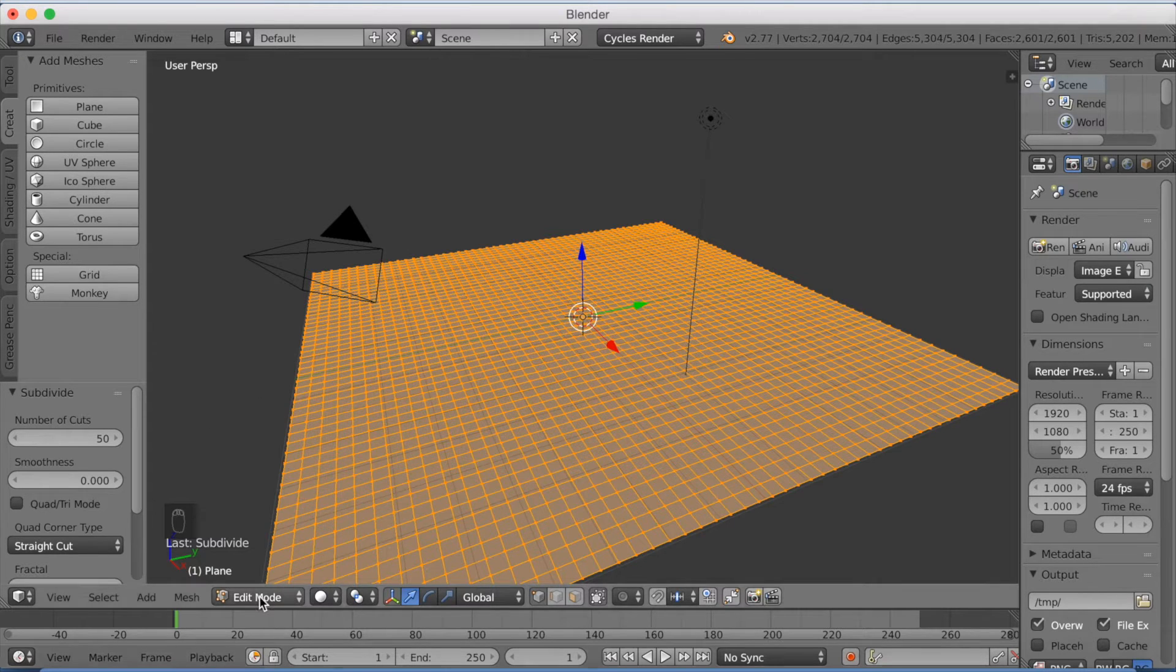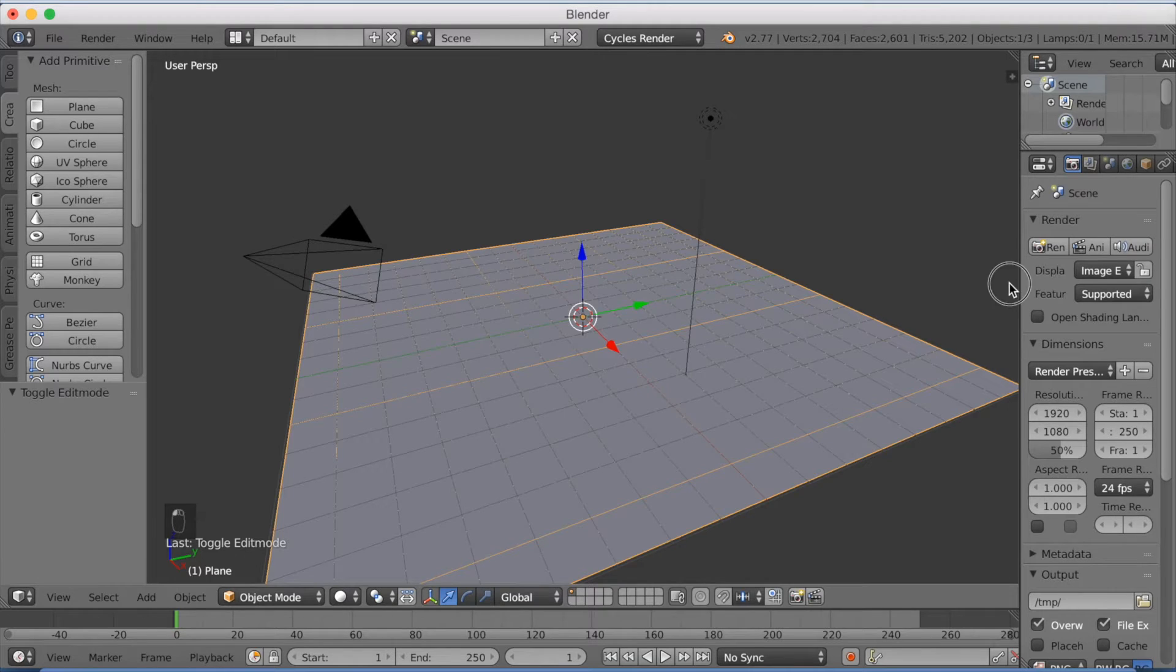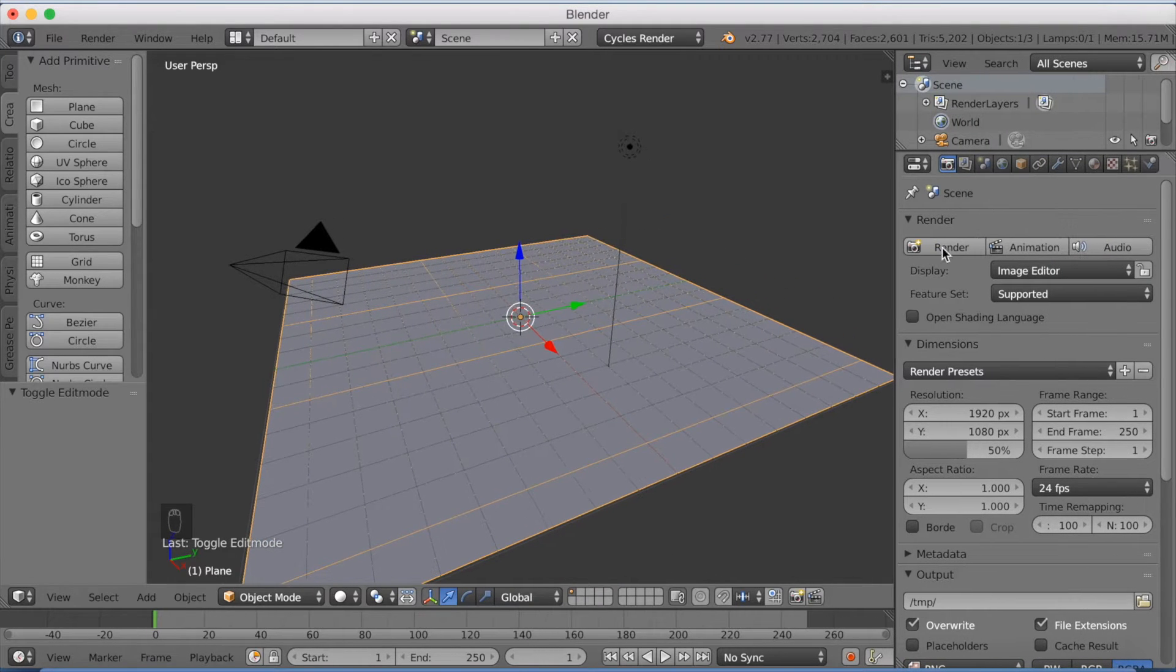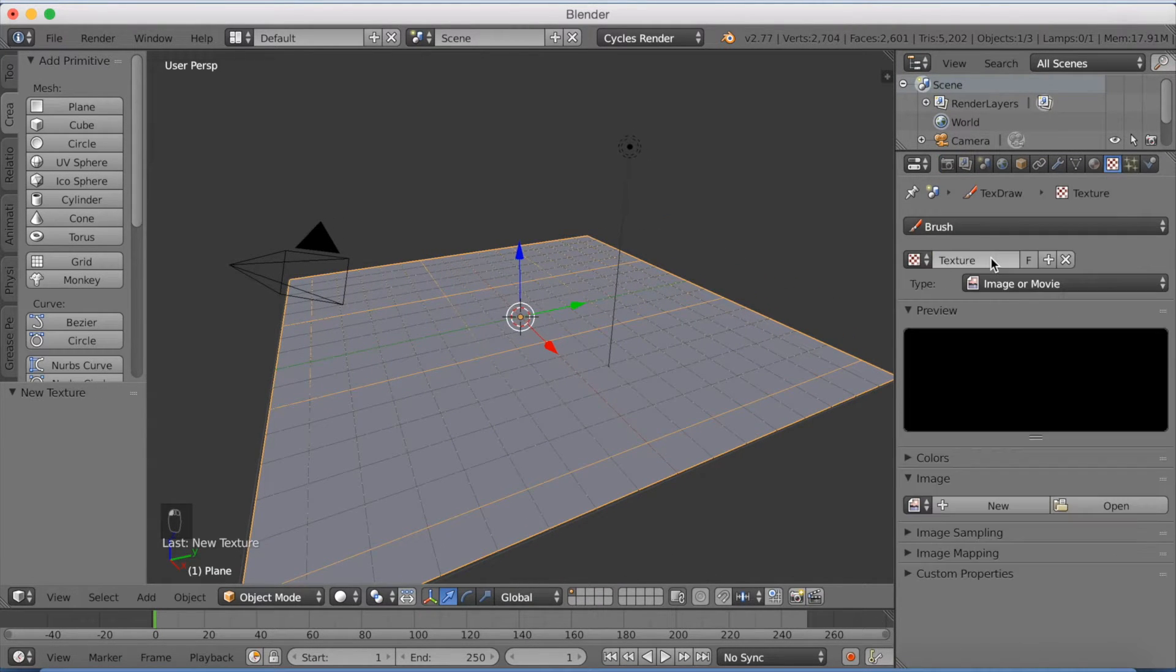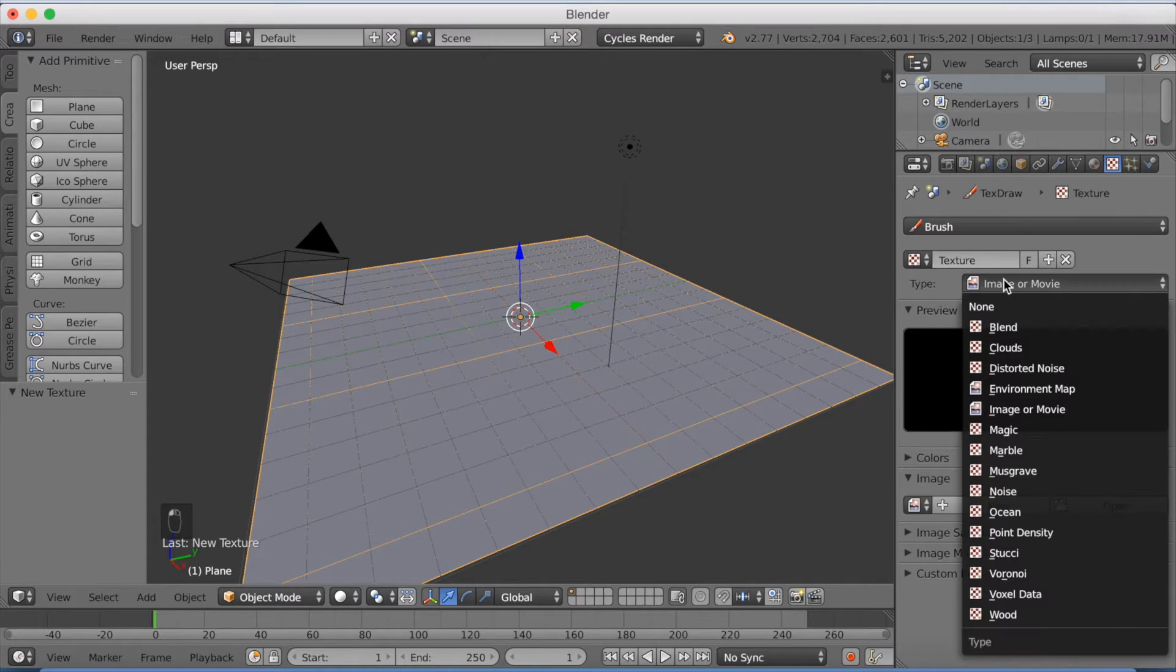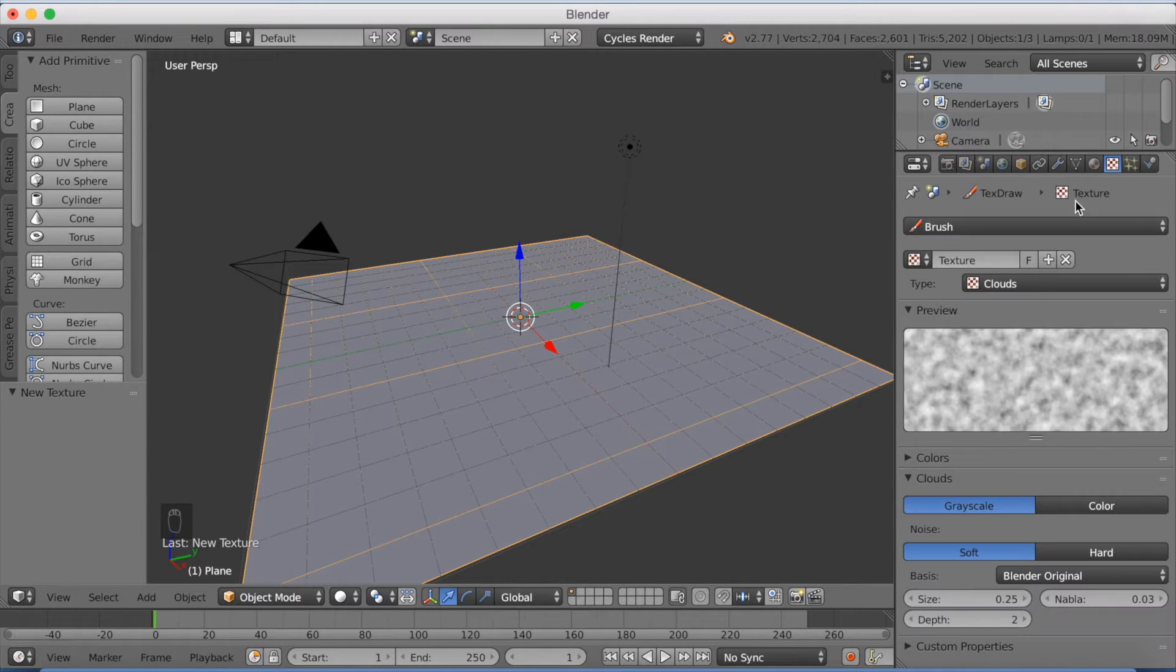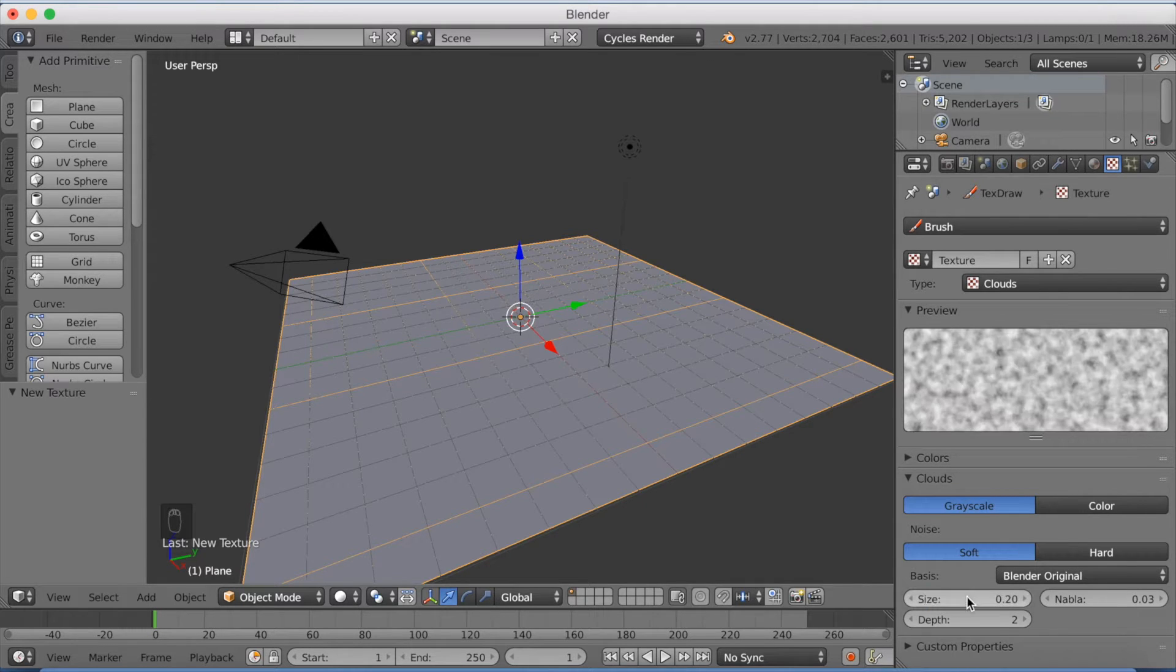Now I want to go back to object mode and go into the settings. Open the settings like this and go to textures, add a new texture, and switch to clouds, and change the size to 0.2.